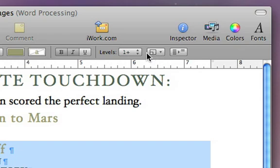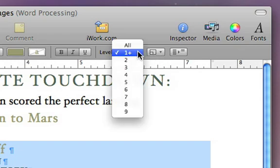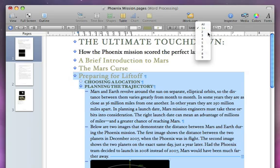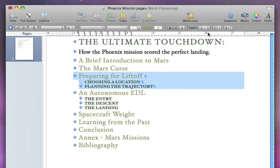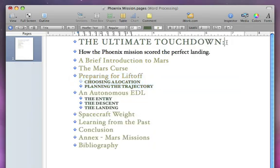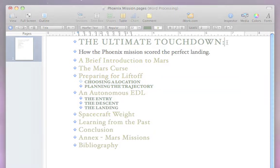Use the levels menu to choose how many levels of topics and subtopics are displayed so your outline is always organized and easy to read.